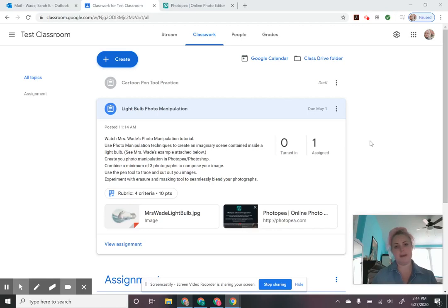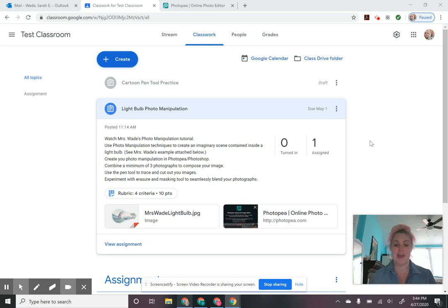Hey guys, welcome back. So our next project is going to be dealing with photo manipulation. I know you guys are really excited about this topic. I'm sure you're really looking forward to creating some funny memes or some funny pictures that you can trick your friends with. And I'm going to be showing you how to do that with a couple of different techniques that we're going to be practicing in this project.